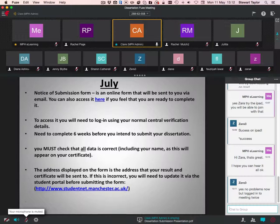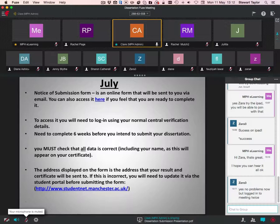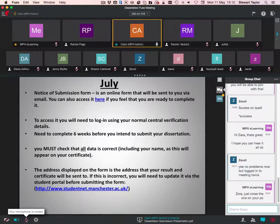Although I believe on the presentation that I have emailed everyone, you can access the notice of submission form via that hyperlink to here if you wish, if you're ready to complete that. To access it, you're going to need your login details that you would for Blackboard. Please, please double check that all the information in it is correct. Have a good thorough read through it, including your name, because this will appear on your degree certificate. Also, the address on the form, check that it's correct and check that that's where you will be living in around December, January time 2016, just because that's where your certificate will be sent to. If you're planning to change address, please let me know. If you do change address, please let me know as soon as possible.